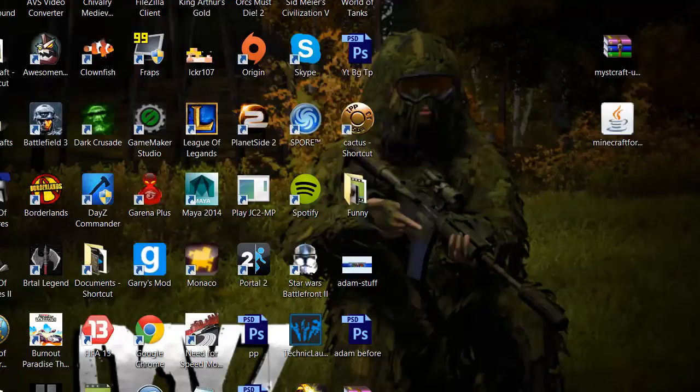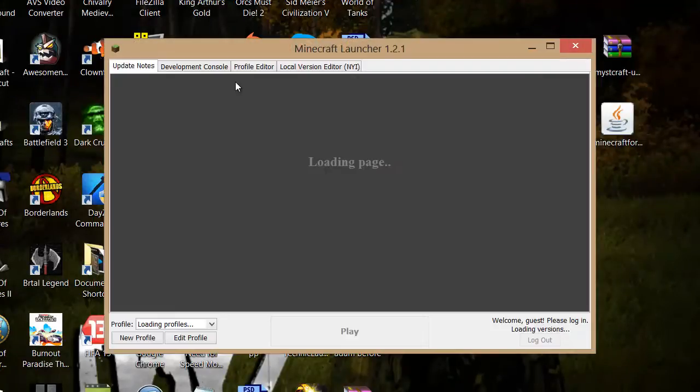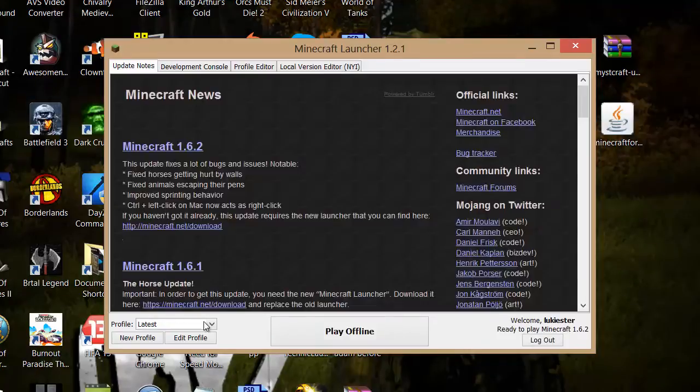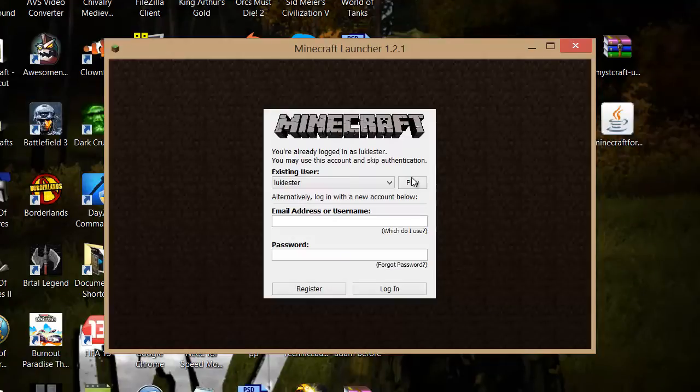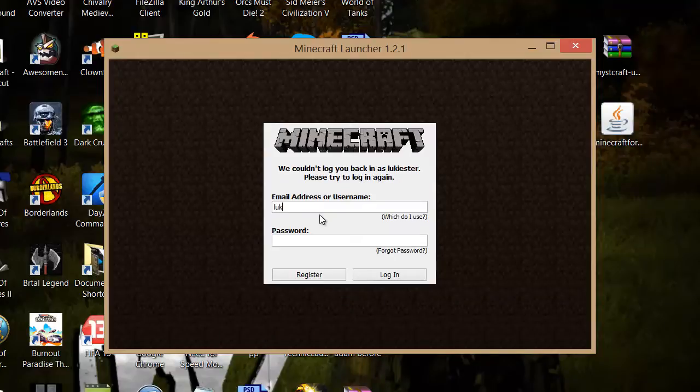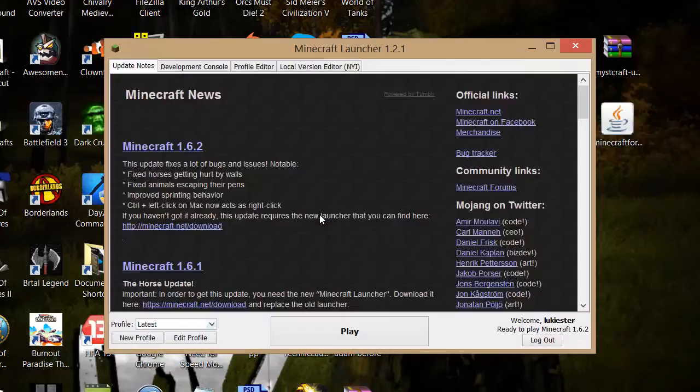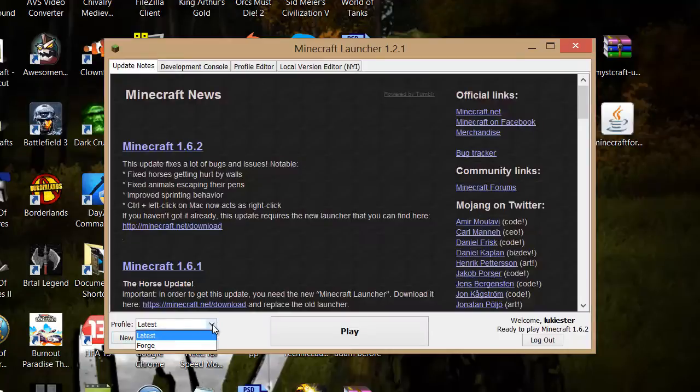Now if we notice if we go into Minecraft, as you can see now if we go down to this, one sec. Now if you notice if you go to this drop down.